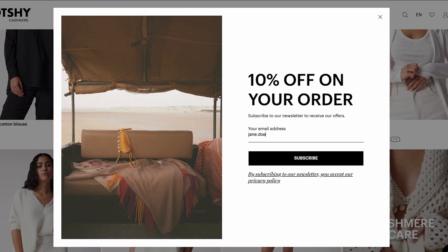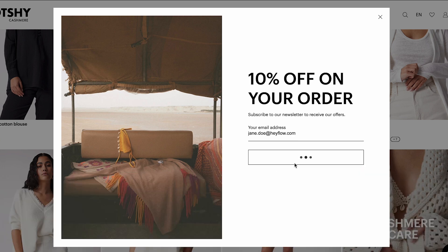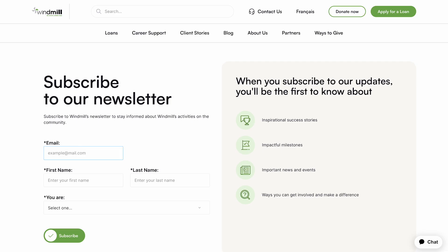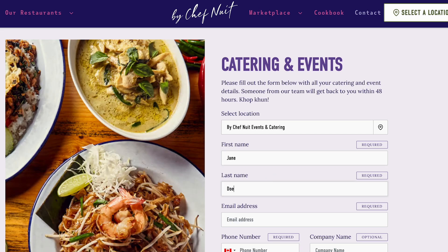Web forms are crucial for any business to gather information on website visitors, to increase user engagement, and to give them an easy way to express their interest in your product or service. Having an online form on your website enables users to sign up, for example, to your newsletter, or to simply get in touch with you if they require more information.